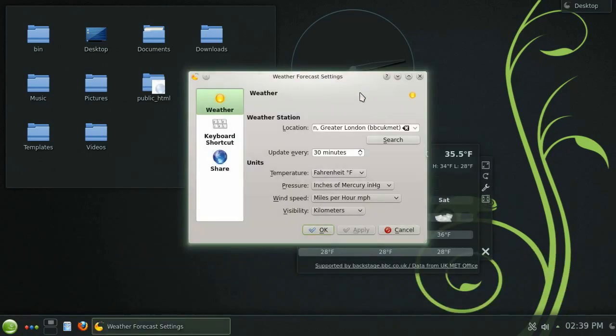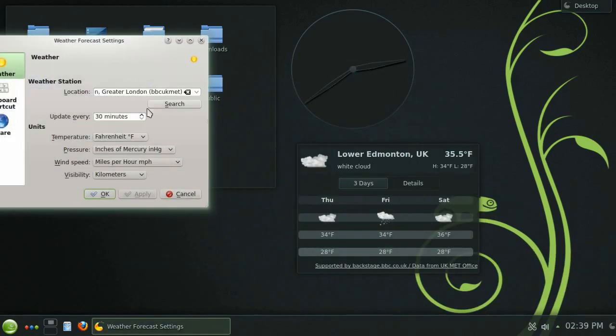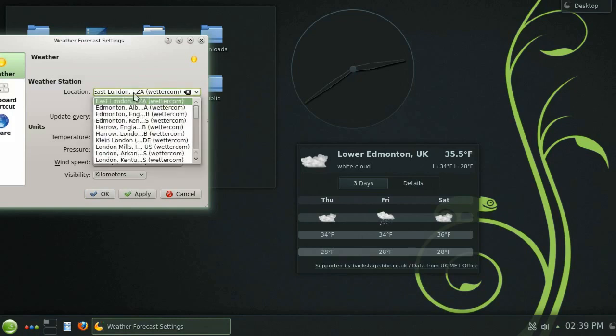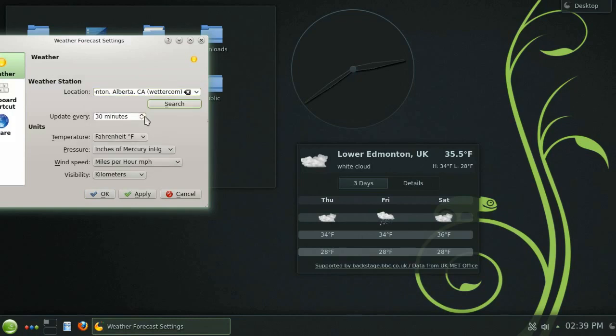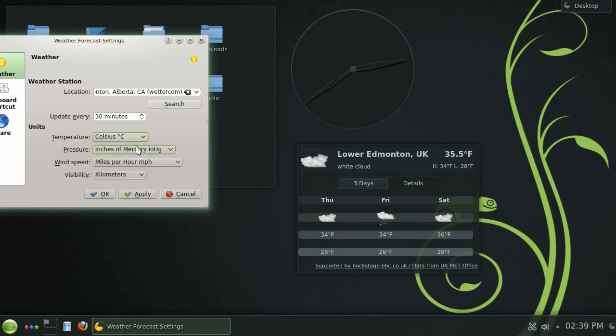Again by clicking the wrench you can access the widget's settings dialog. Let's change the city to Edmonton Alberta and change it from Fahrenheit to Celsius and hit apply.